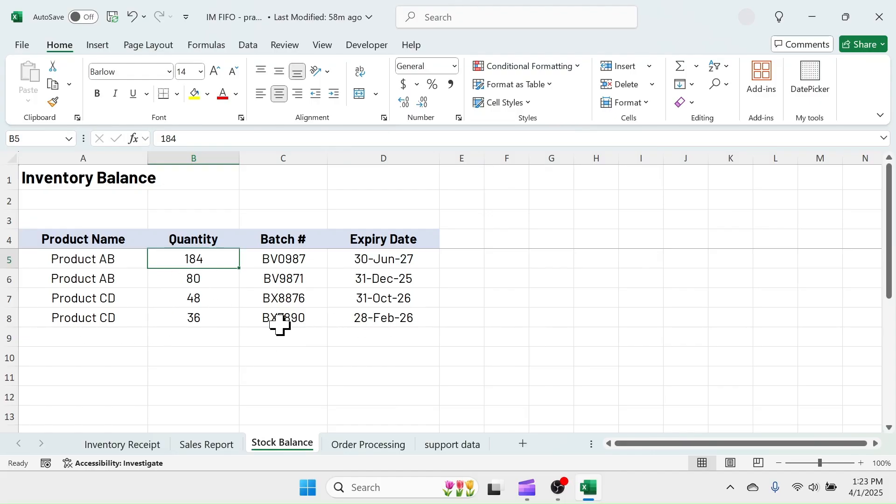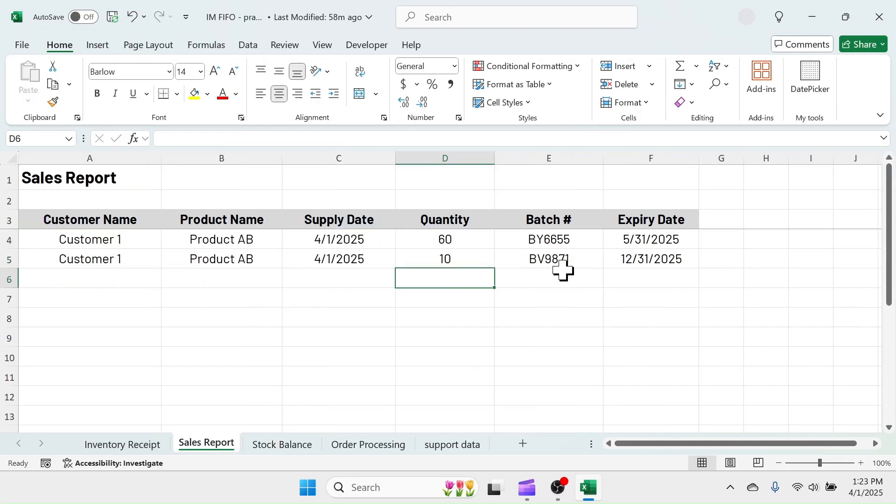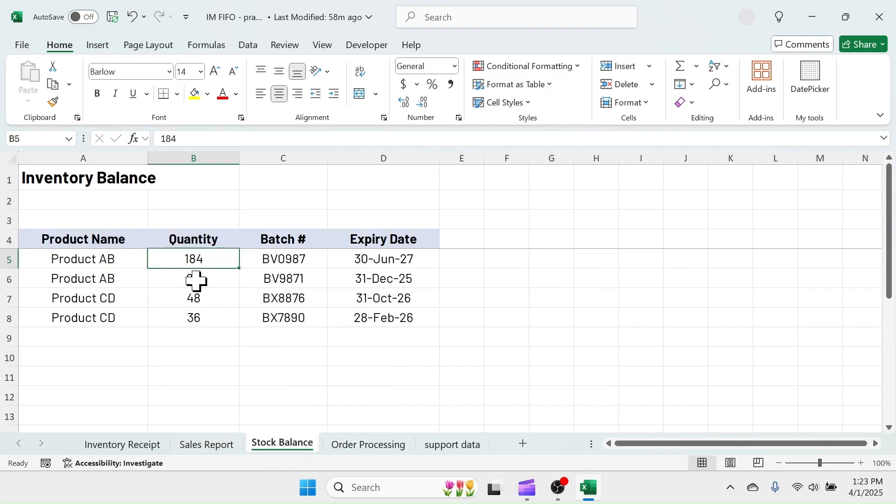The earliest expiry date of May 31st, 2025 batch no longer exists in stock balance because it is fully sold out, and from the second earliest expiry batch, 80 units are remaining. This is how this dynamic template for FIFO-based inventory management works.